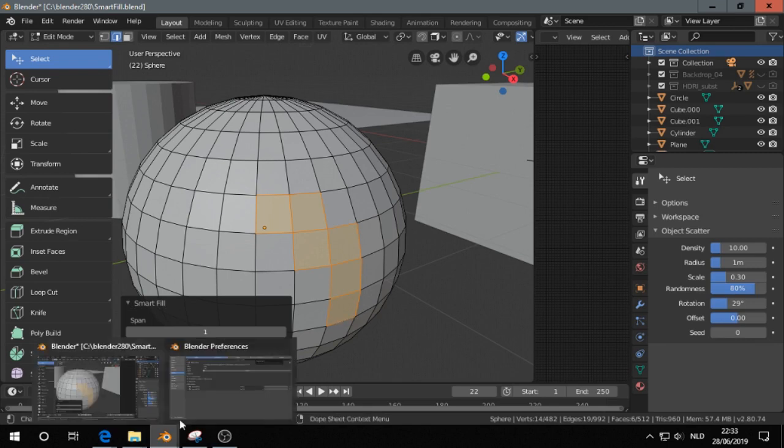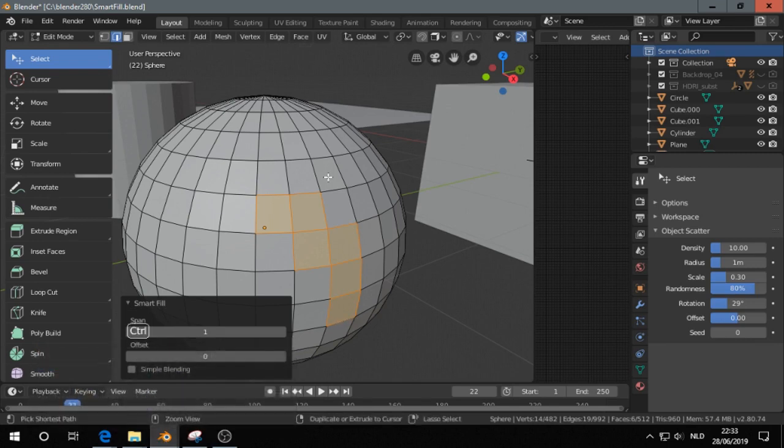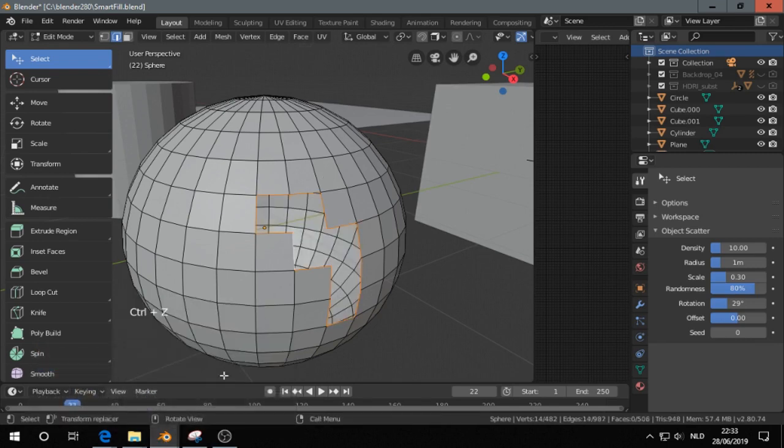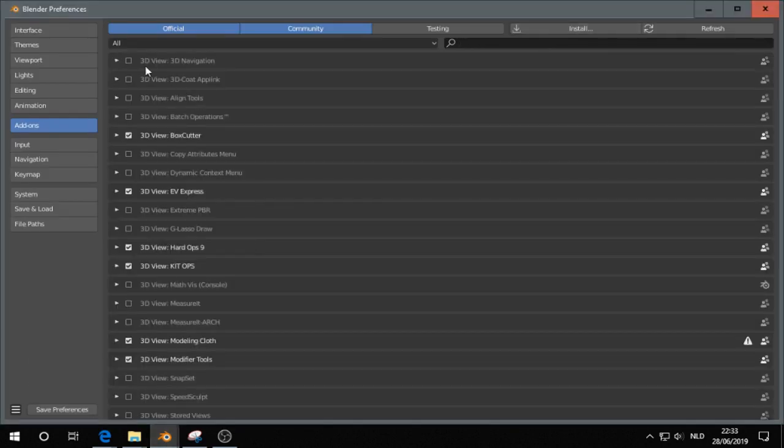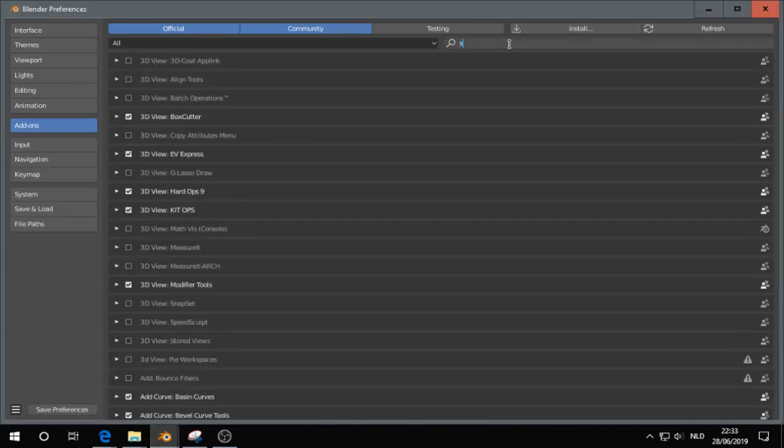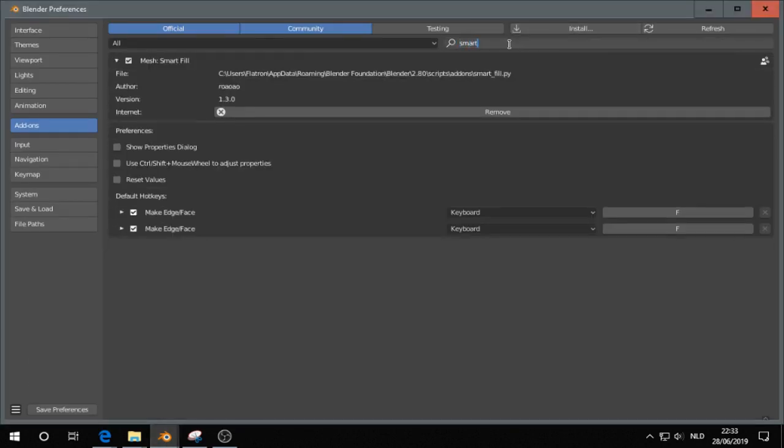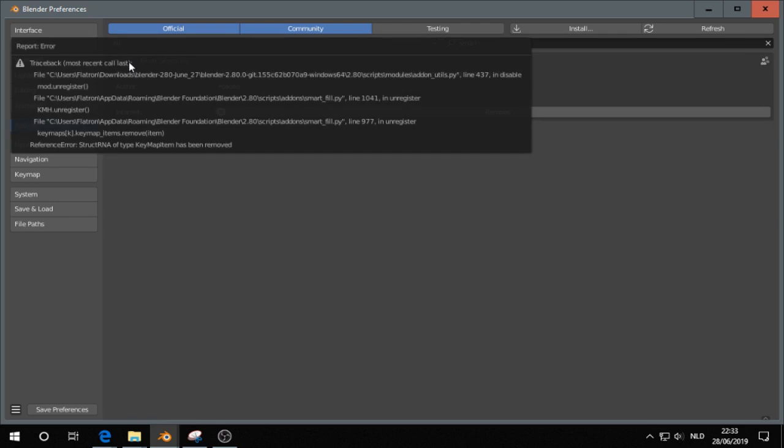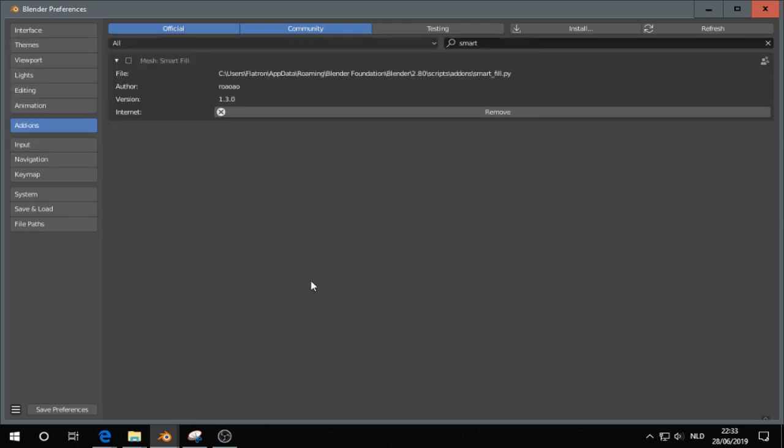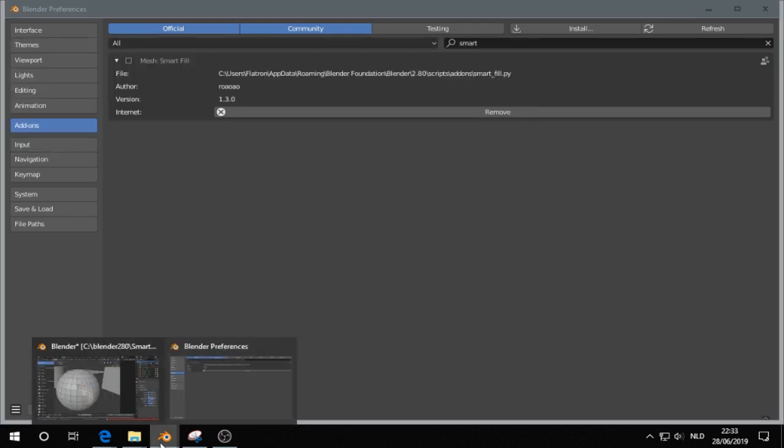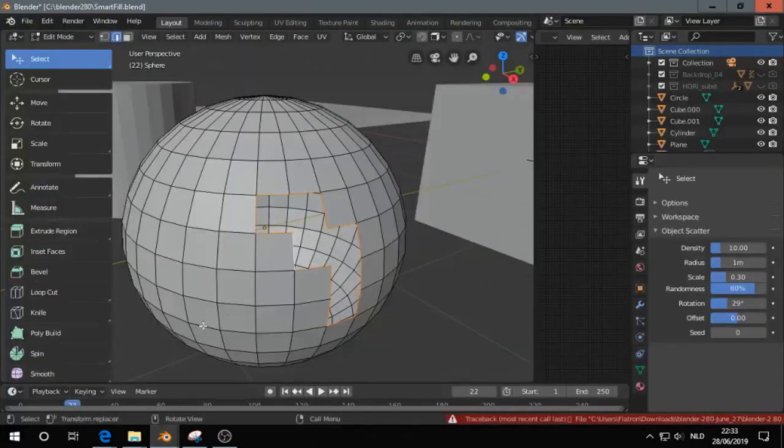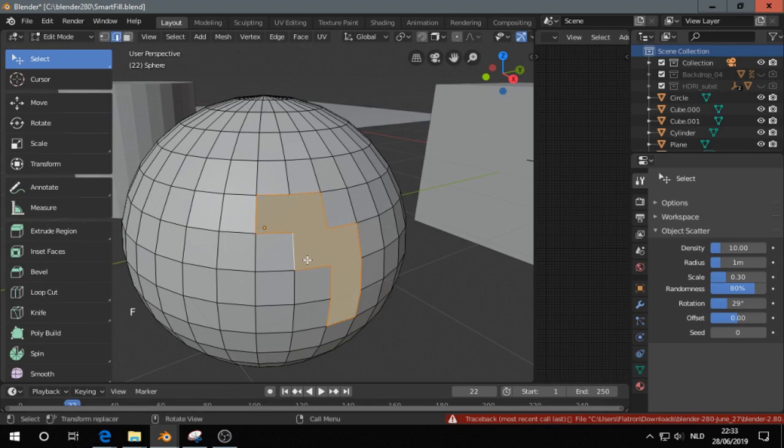If I do that without the add-on, I go to Preferences, Smart, I get a warning error, then I press F, then you get this without the add-on.